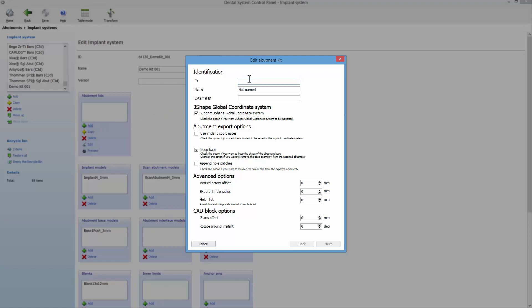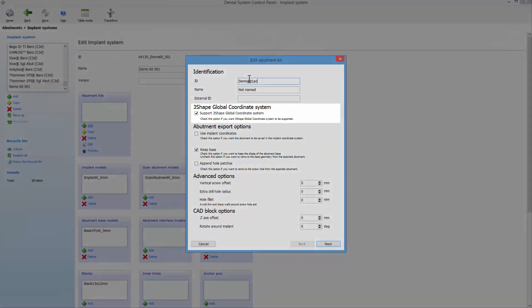An identification part for creating an ID, a specific name for this kit, and an external ID.